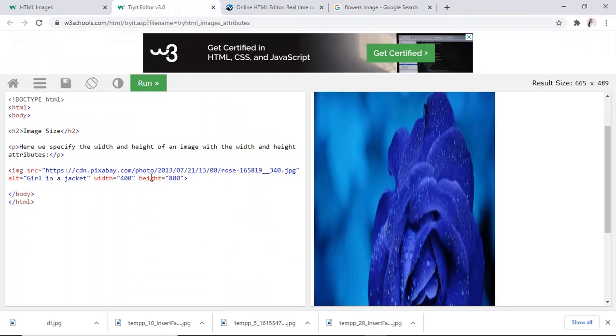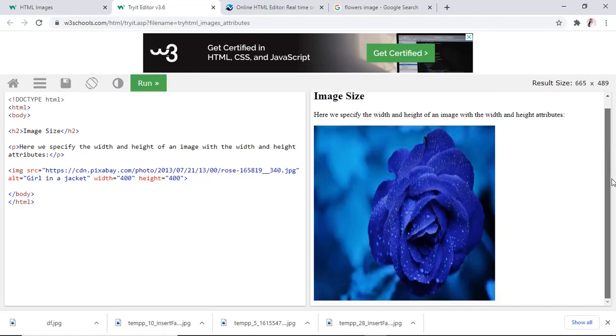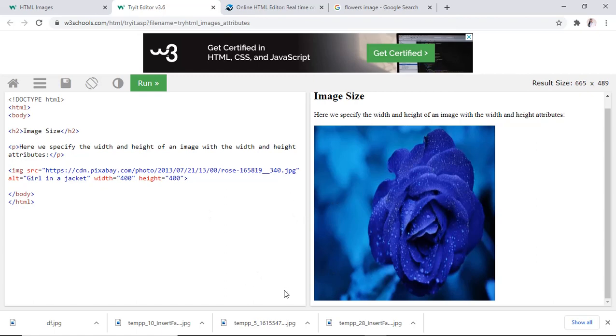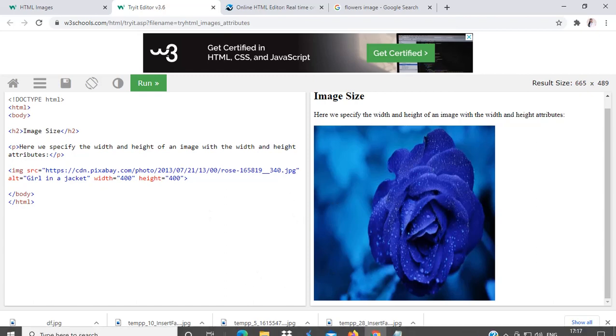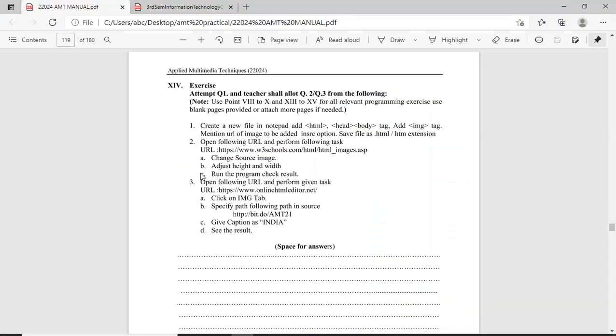So, in this way, you can add image in your webpage and adjust the height and width of the particular image. This is your exercise number 2.